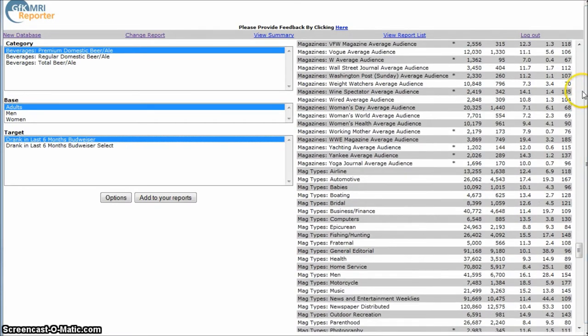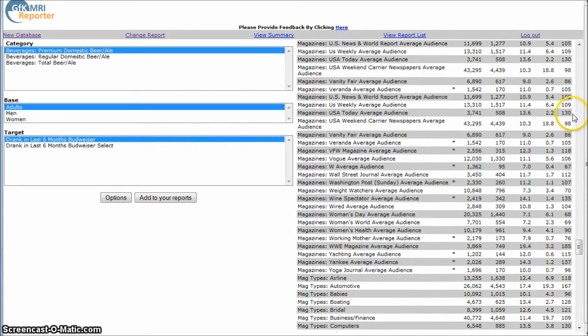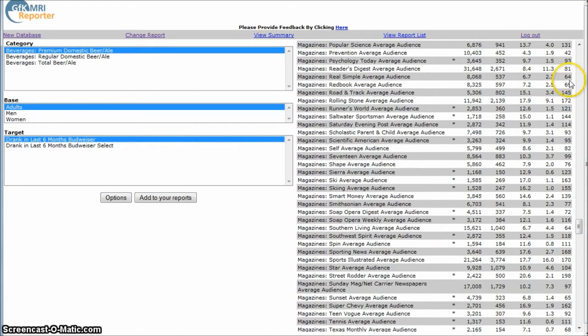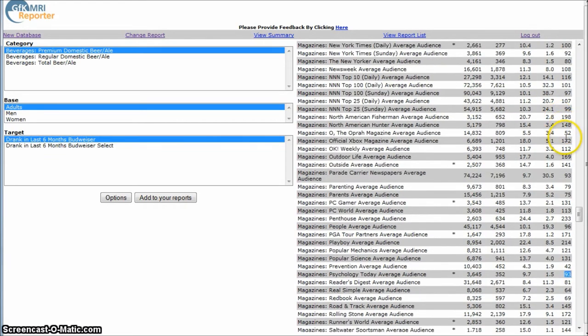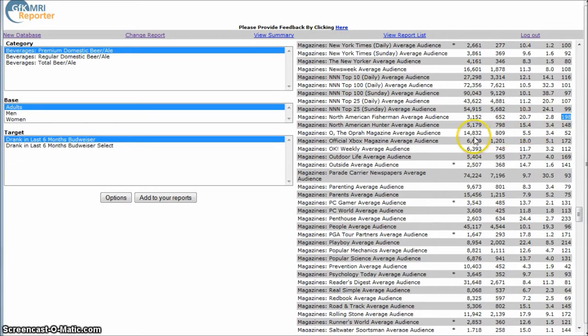So you also notice over here on the right hand side, there's an index, this last column is an index. And so the higher the index, the more likely someone is to actually act on, for example, an advertisement in a magazine.